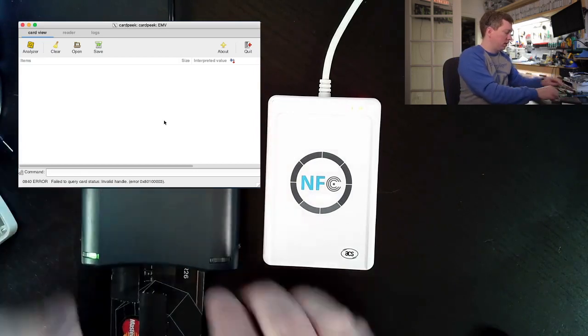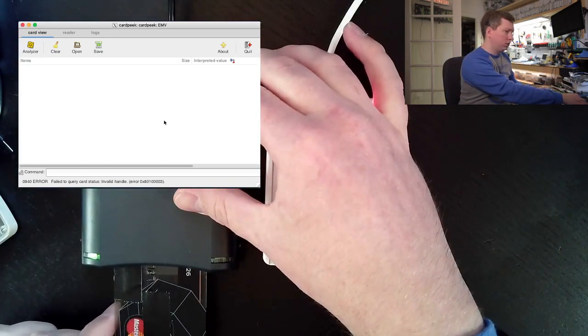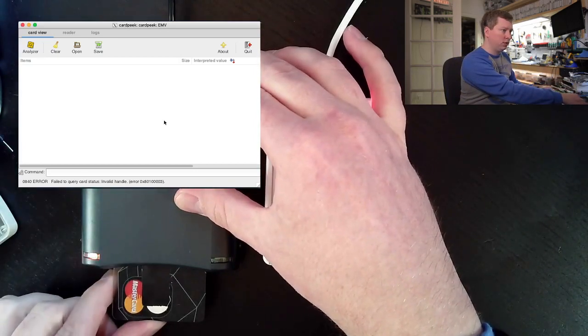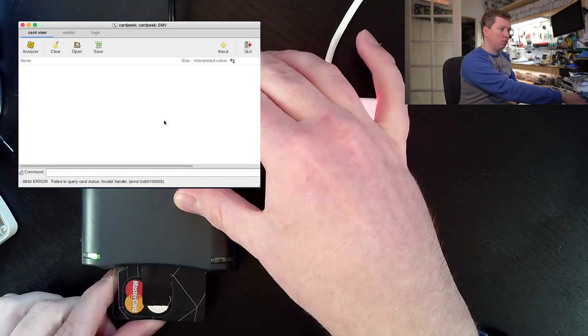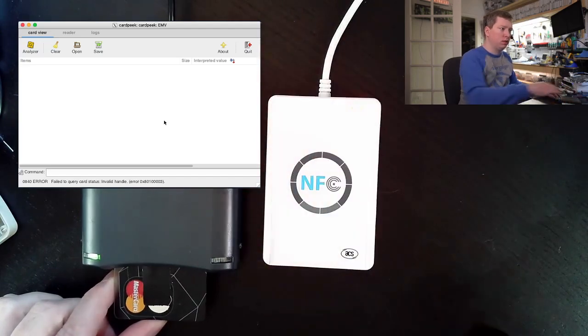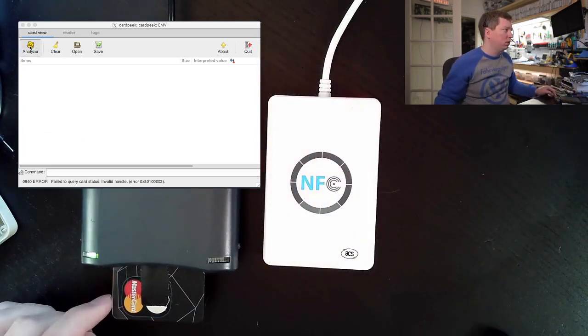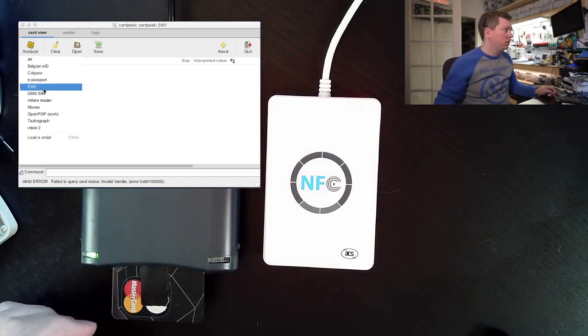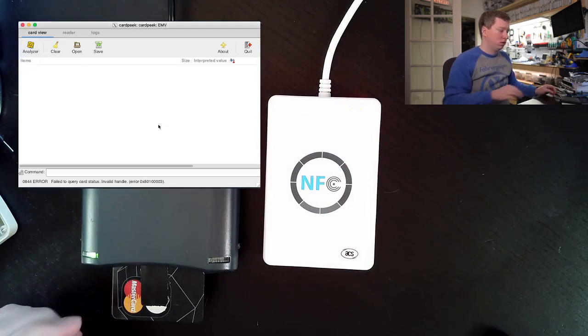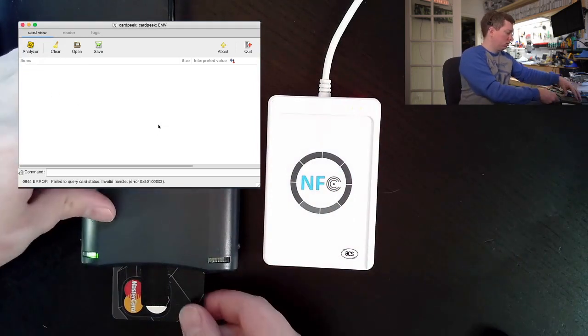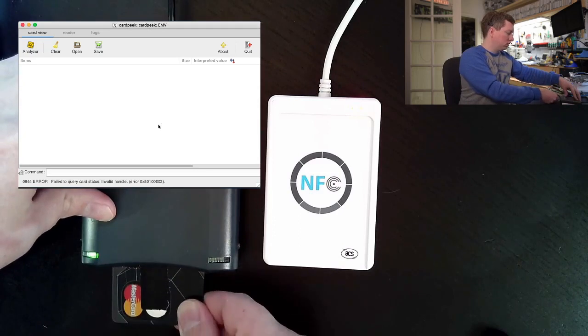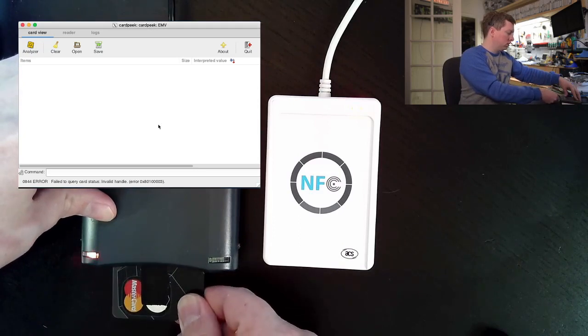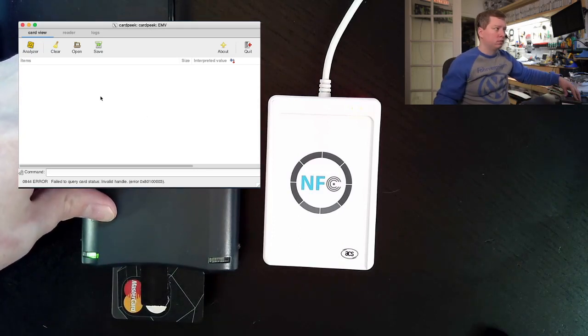I noticed I didn't see the LEDs blink on this, which it usually does when you have a card. Let's try it now. No, it doesn't seem to be happy.